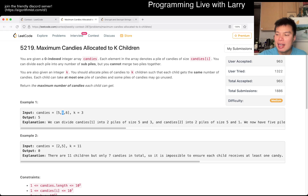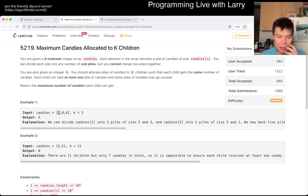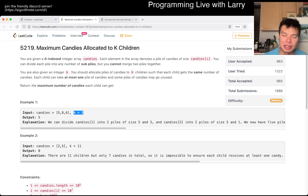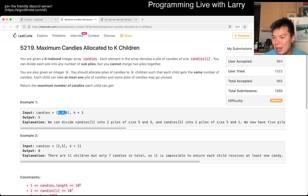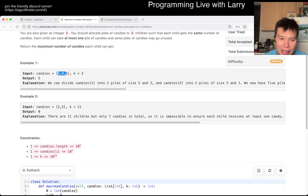What I mean is: let's say you have K children — you have three children — and you want to give them two candies each. Well in that case, this pile can satisfy two children, this one four children, this one three children, and you sum it up. Then you ask: can I satisfy at least three children? If the answer is yes, then we can try more candy, because more candy will always satisfy fewer children, so we try that to see whether it is still good.